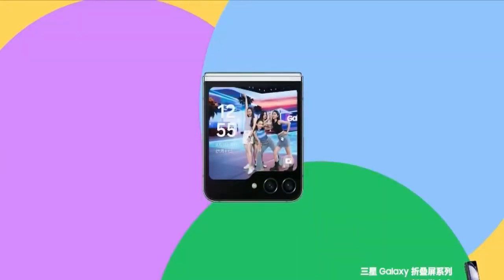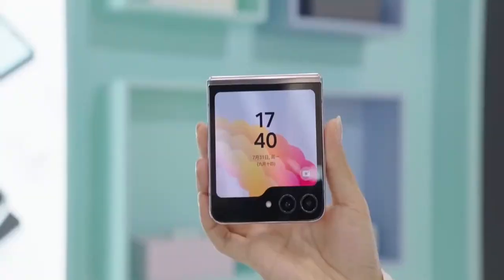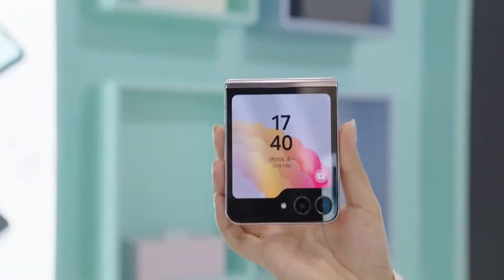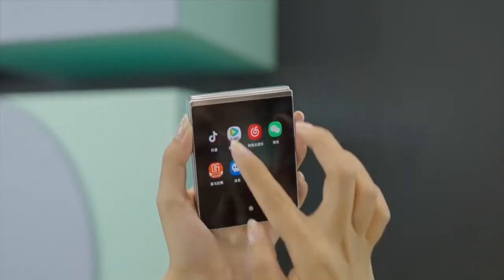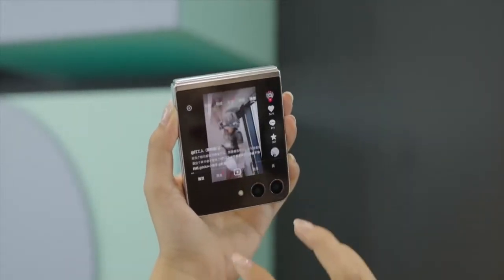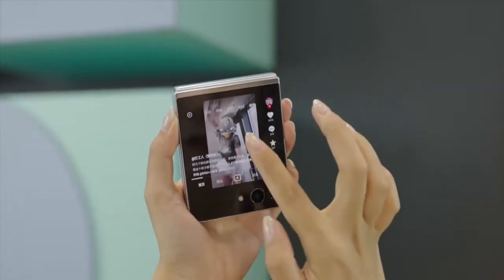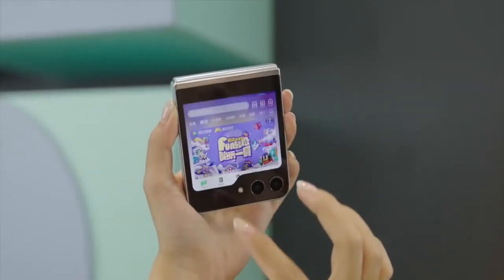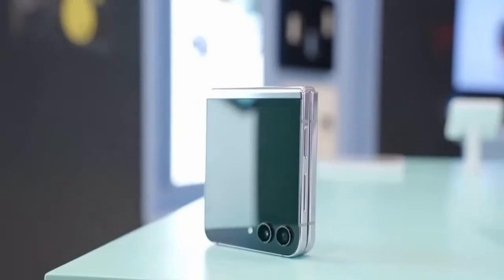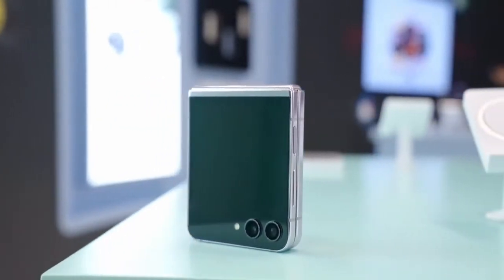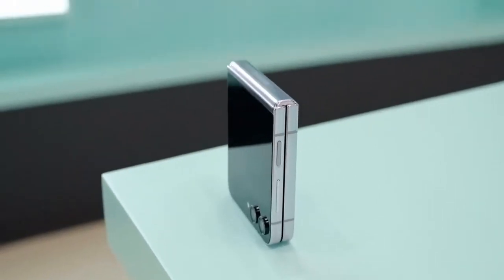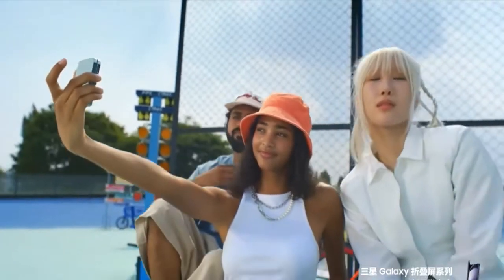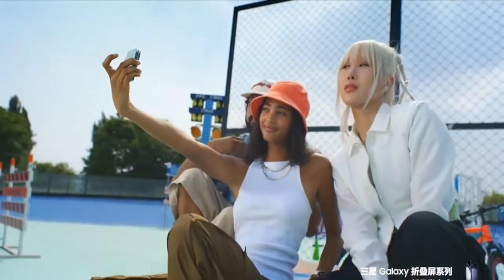The external screen is directly upgraded to a 3.4-inch large external screen, enabling direct use of daily applications such as WeChat and Maps. It adopts the new ultra-closing Seiko hinge for a seamless folding fit at multi-angle.